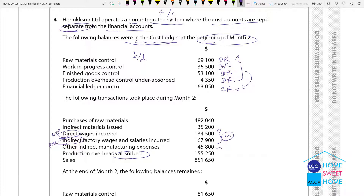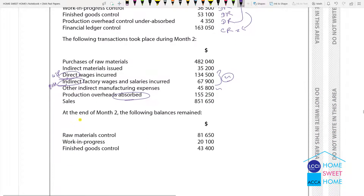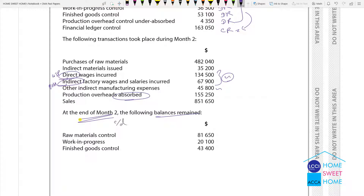The interlocking system accounts for debtors, creditors, bank accounts, and financials. The financial control account covers debtors. At the end of month 2, the following balances remain — the closing balance is the same as debtors.